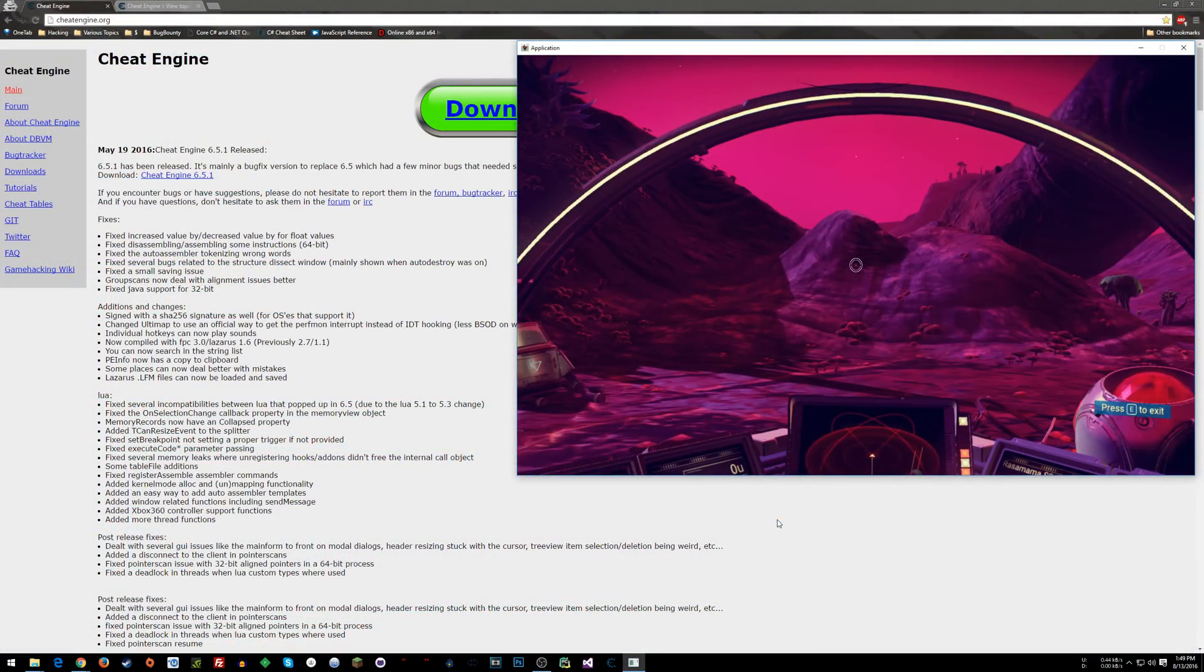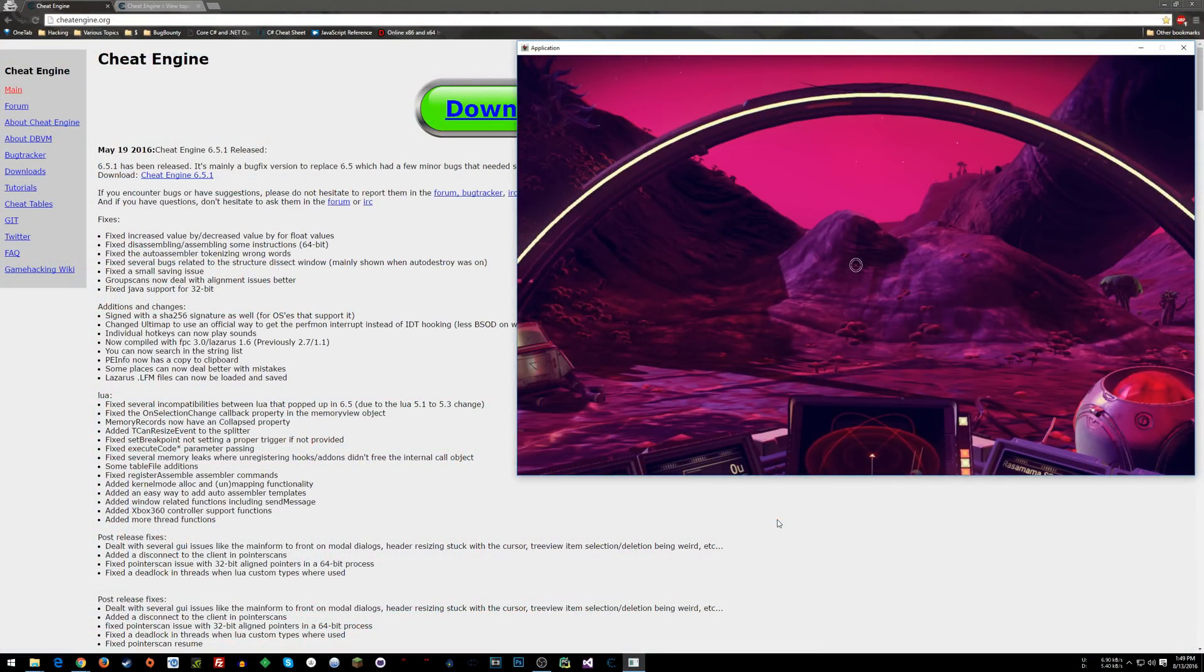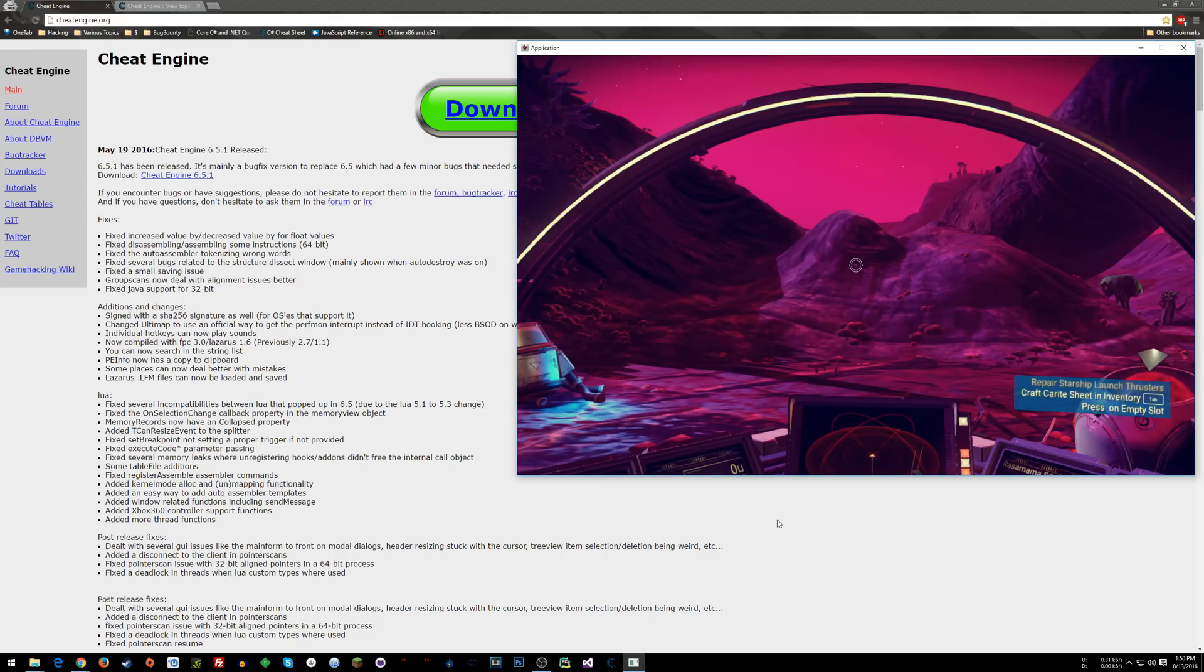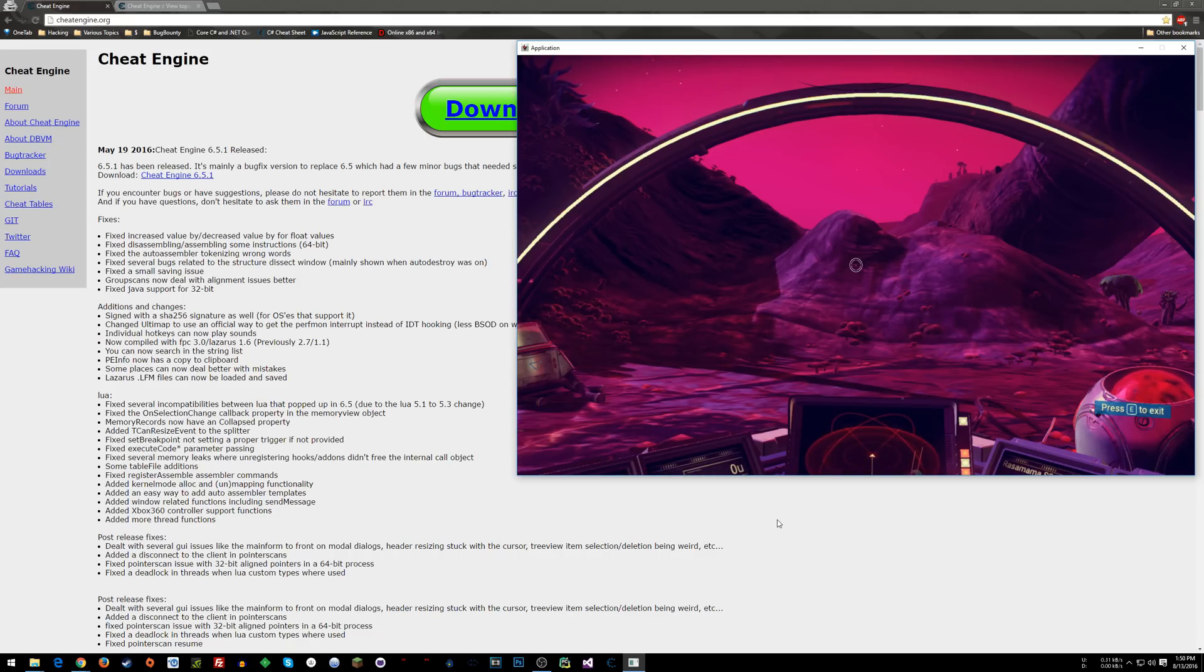What's going on everyone? SneakyMofo here. Today we're going to talk about hacking No Man's Sky. Now for those of you who just want cheats, I'm going to show you exactly what you need to do to get the cheats quickly and just get rolling with that.